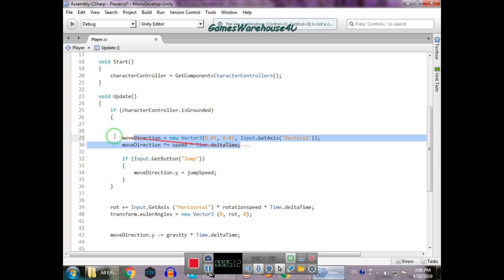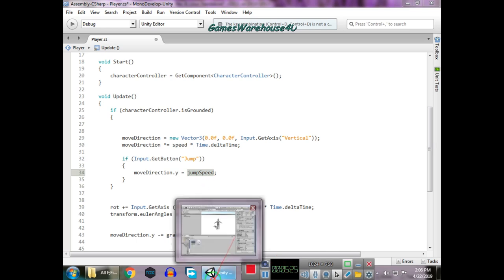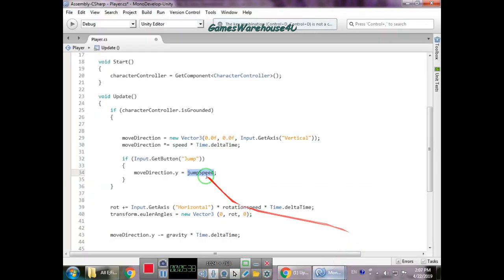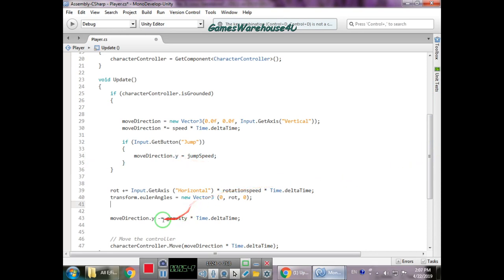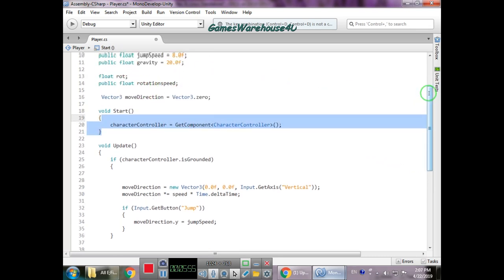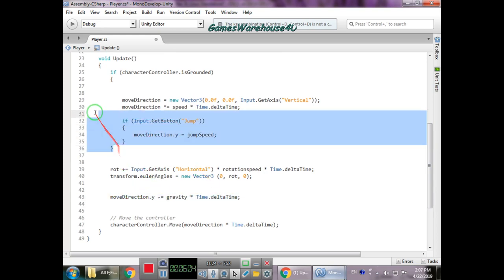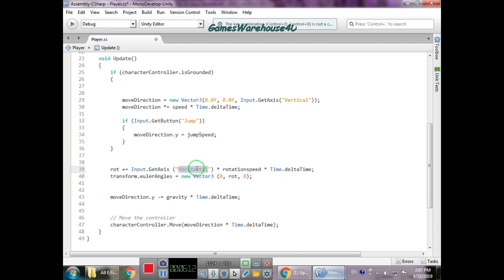Now for jumping: if we get the jump input, moveDirection.y is set equal to jumpSpeed. We use the y-axis because the player goes up on the y-axis. With a jumpSpeed of 8, he goes 8 units up on the y-axis. Then gravity is subtracted from moveDirection.y each frame so he comes back down at that gravity speed.